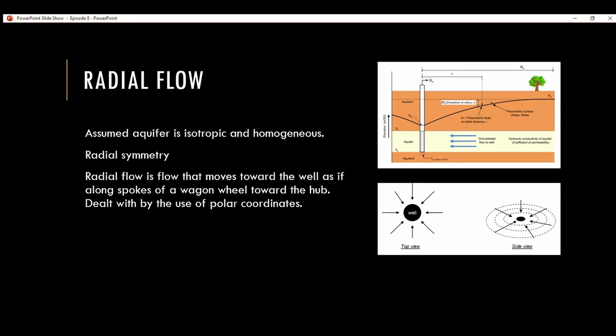Radial flow is flow that moves towards the well — picture it as along the spokes of a wagon wheel towards the hub. It's dealt with using polar coordinates.